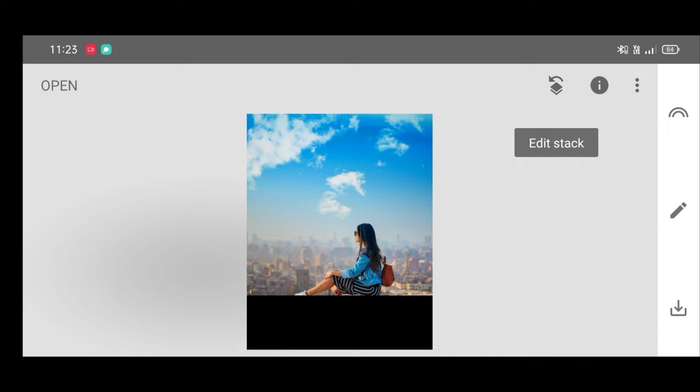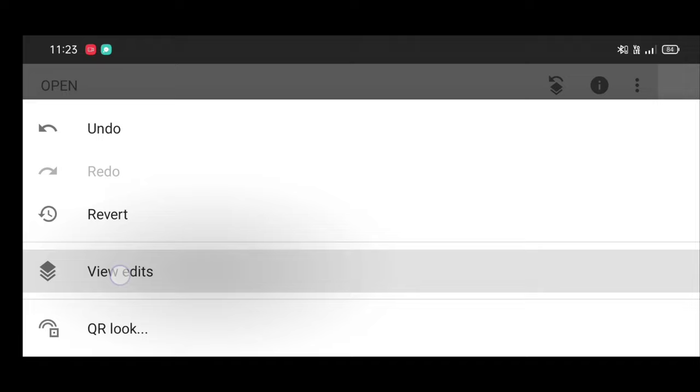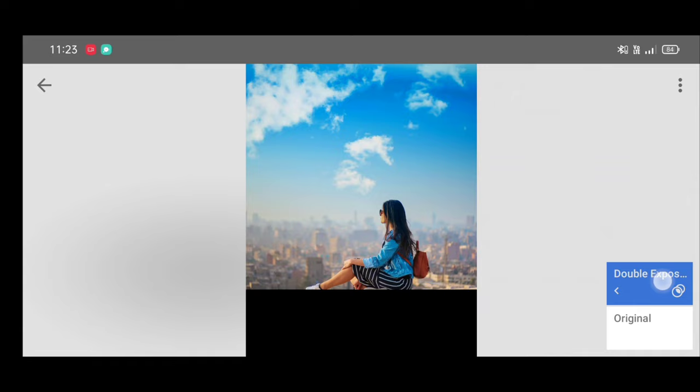Now click on edit stack, view edits, double exposure brush.